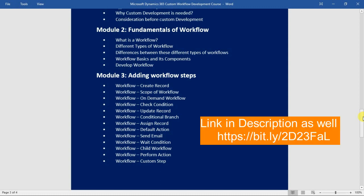We will then see what the scope of a workflow is, how to run a workflow on demand, how to check conditions within your workflow, how to use the update record action, how to use conditional branching, how to assign records to different users and teams, and how to use default actions in a conditional branch. You can also send emails from your workflow, which we will cover in that lecture.